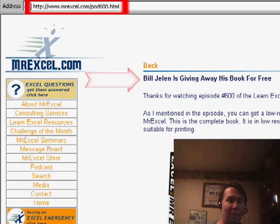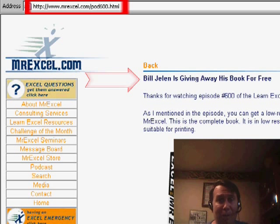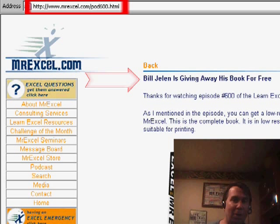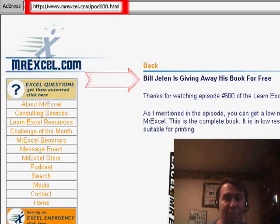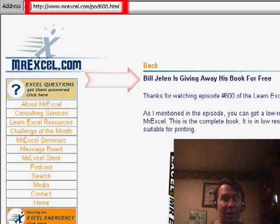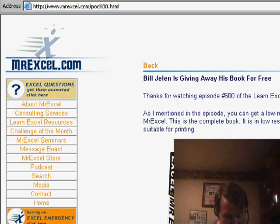Well, I want to encourage Devin, and actually everyone watching the podcast, to download the book. There's a book that goes with the podcast. It's free to download. Just go to MrExcel.com slash pod600.html.